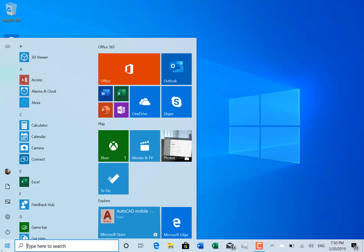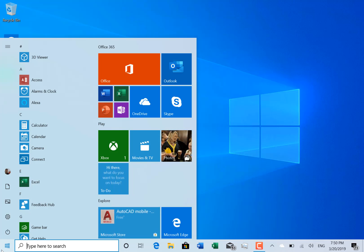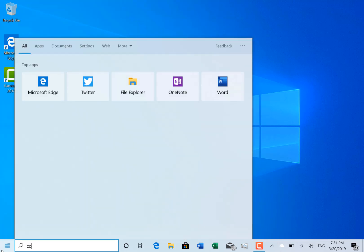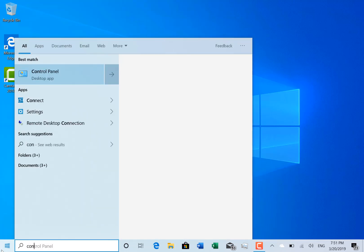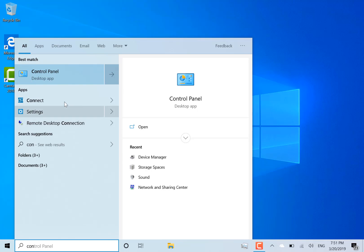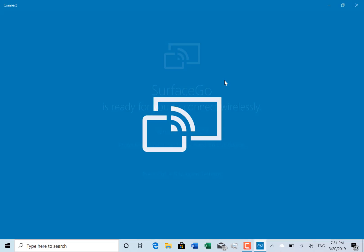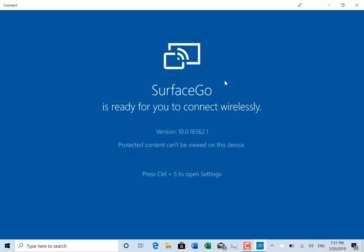So they fixed an issue with the Connect app, which is the Miracast app. They fixed an issue with that not connecting, which is good that they fixed that, so you can use this to Miracast your phone or another PC to Windows 10.